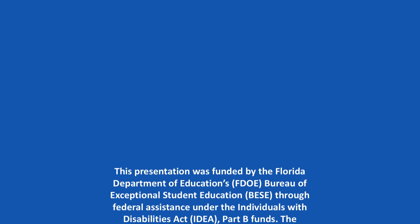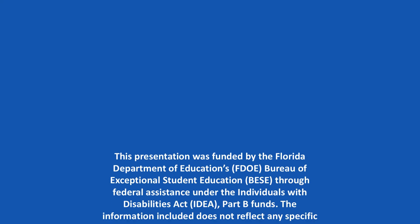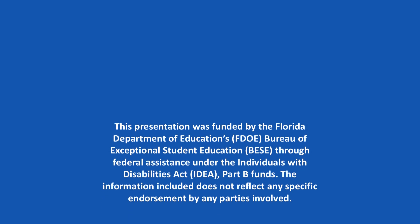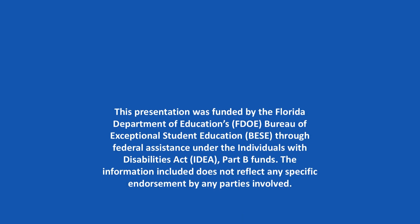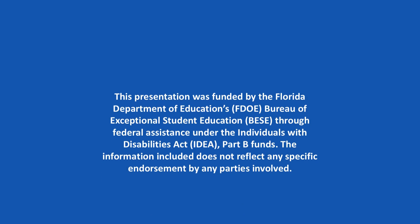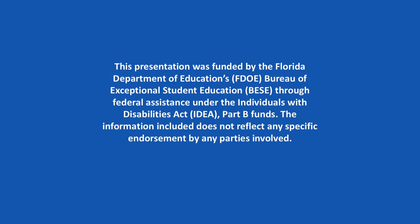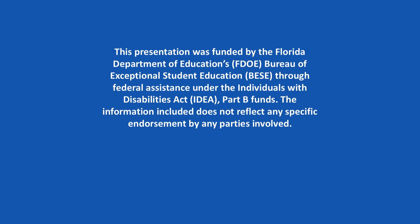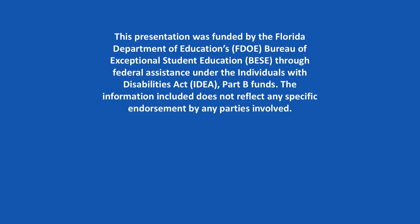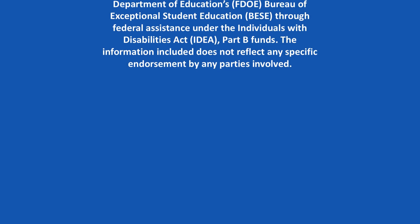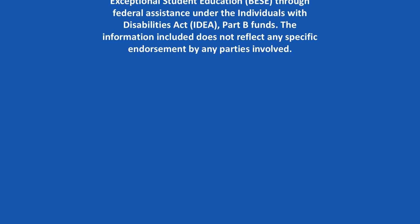This presentation was funded by the Florida Department of Education's Bureau of Exceptional Student Education through federal assistance under the Individuals with Disabilities Act Part B funds. The information included does not reflect any specific endorsement by any parties involved.